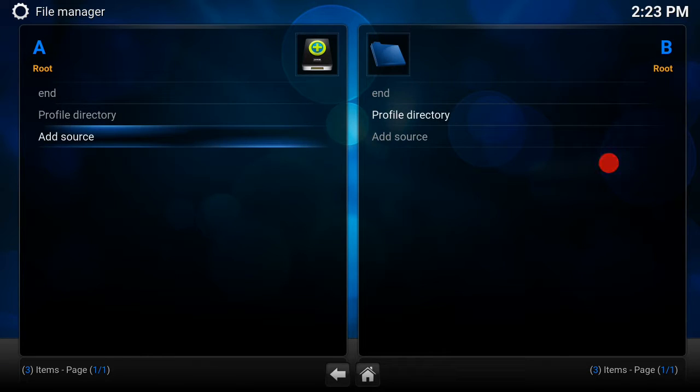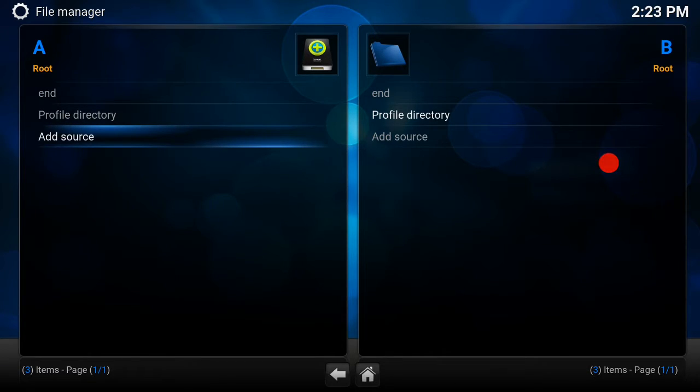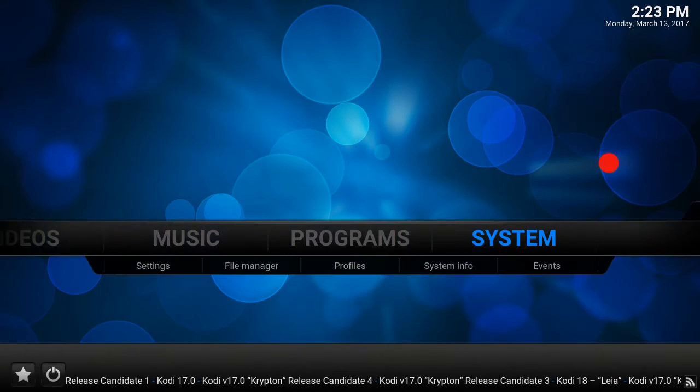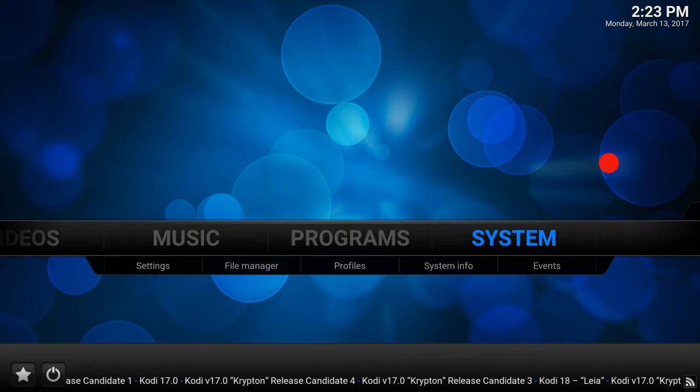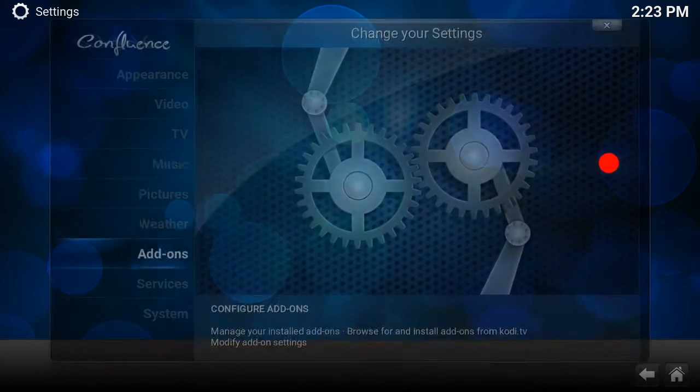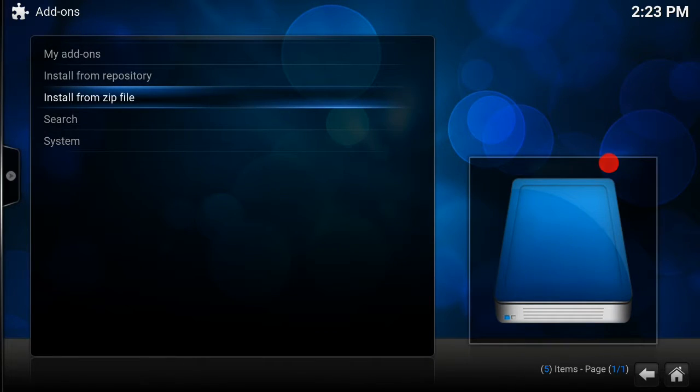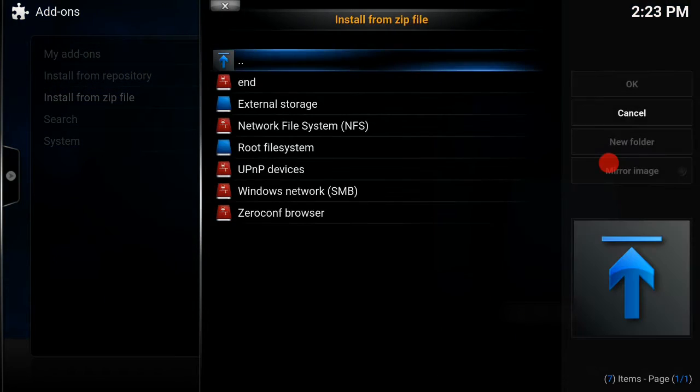Now it's added the source. All you want to do is go back out, click on system itself, click on add-ons, and then install from zip file.